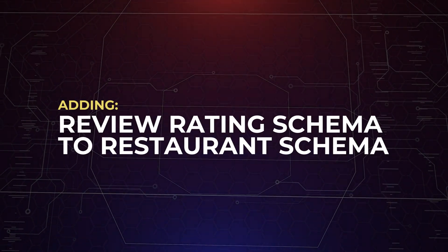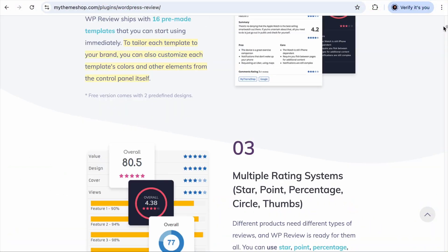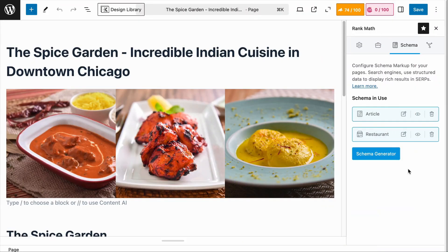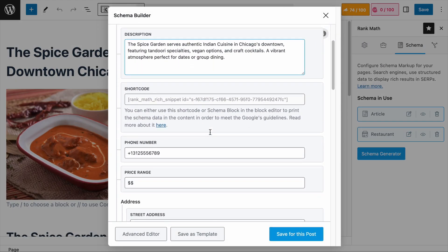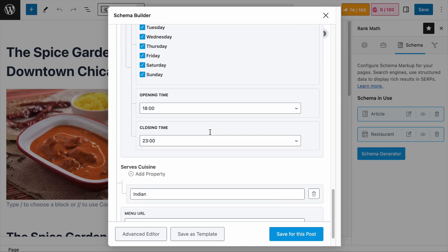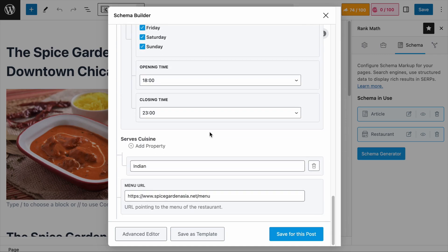Using Rank Math to add schema information of a restaurant is straightforward, but it is still missing the review rating schema. To add the review rating schema to the existing restaurant schema, we need to customize the schema and you will need Rank Math Pro. Note that we are adding the review rating schema that includes your personal opinion about a restaurant — not aggregating a group of ratings from your readers. If that is what you're looking for, you can check out a plugin called WP Review by My Theme Shop.